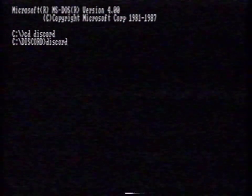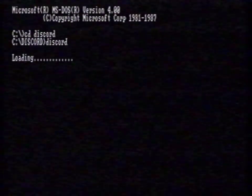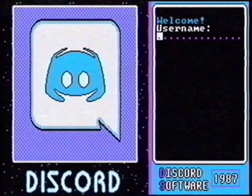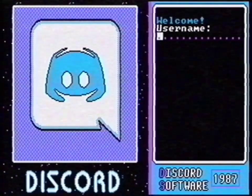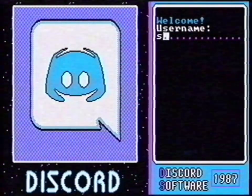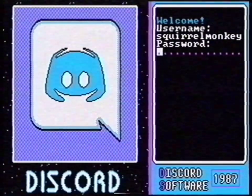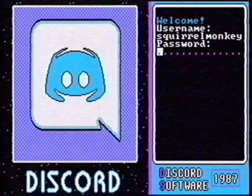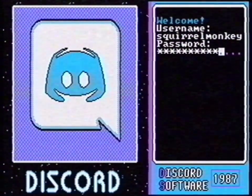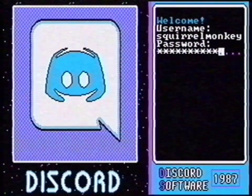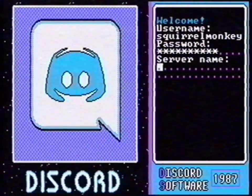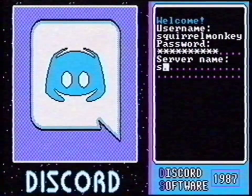Now we start Discord. It automatically connects to the network. The first time you use Discord, you'll need a username. What about squirrel monkey? And a password. What about a couple of asterisks? There. Now I'm going to make a server. This is some kind of space where you can communicate with people. I call it squirrel monkey's bell.